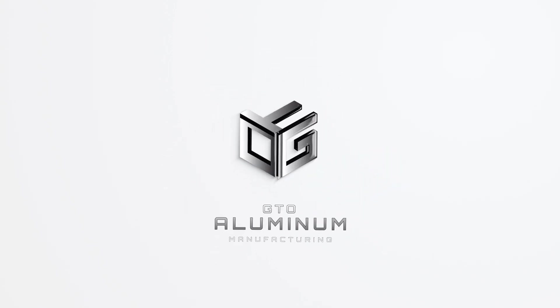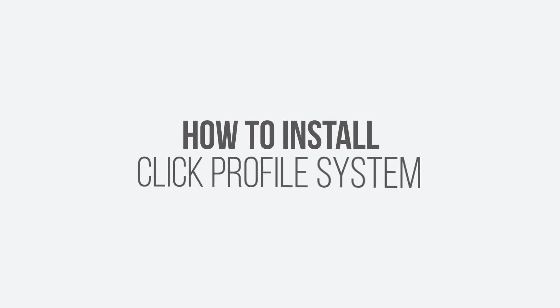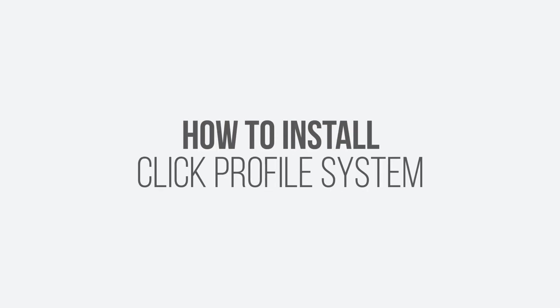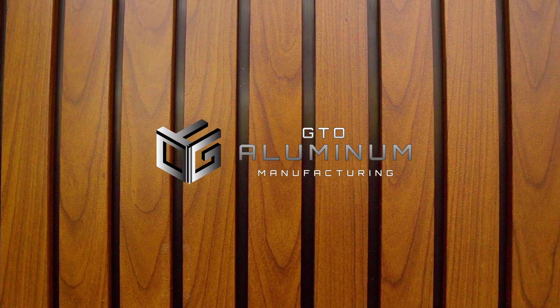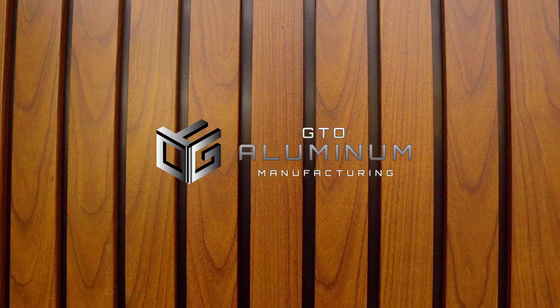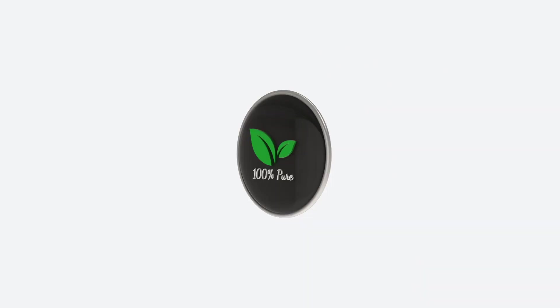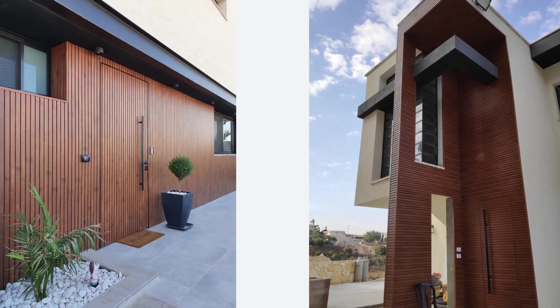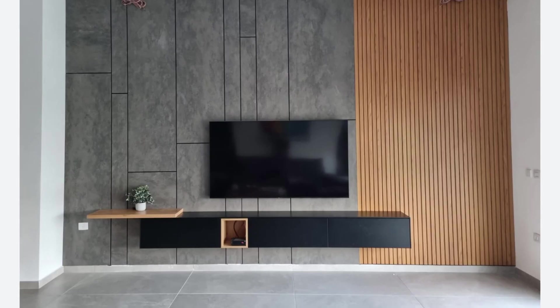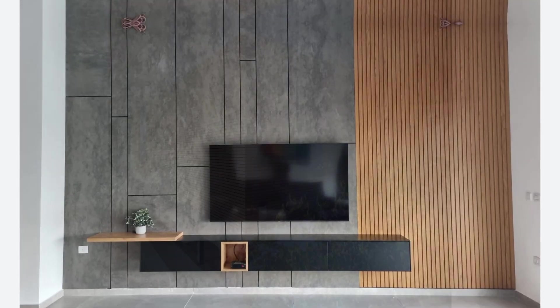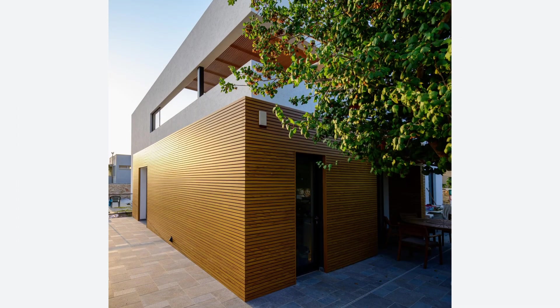In this video, we will demonstrate how to install our Click Profile system. GTO Aluminum specializes in environmentally sustainable cladding and wall sightings for both interior and exterior designs.